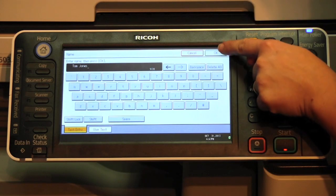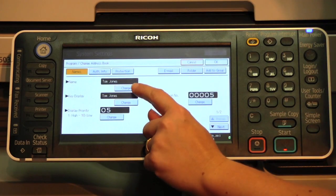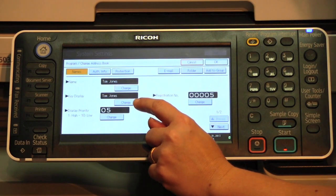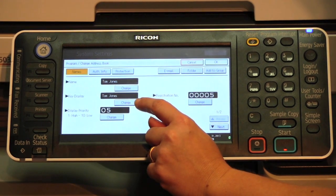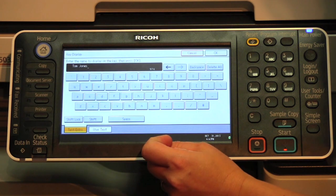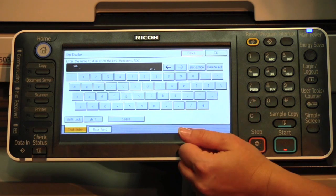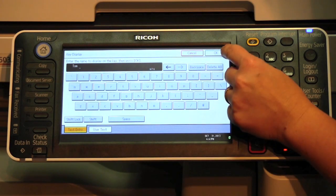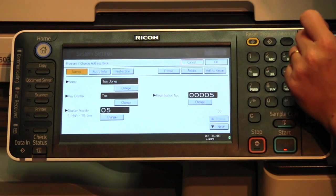Type the person's name, then select OK. You will notice that the name will also appear under key display. At this point, you could select change and delete the last name if you just want the name on the button to say Tom. OK.